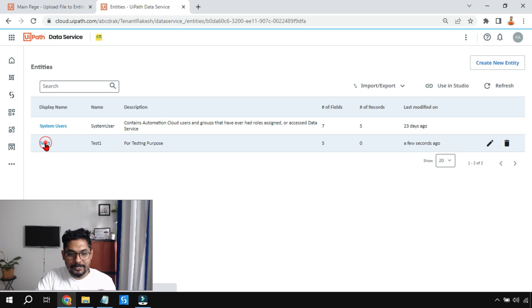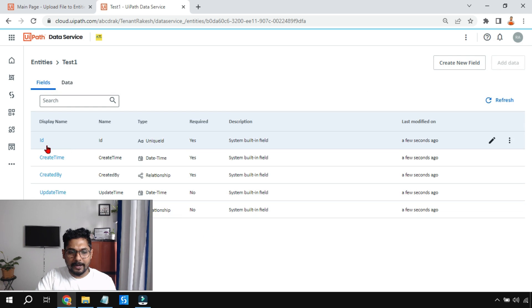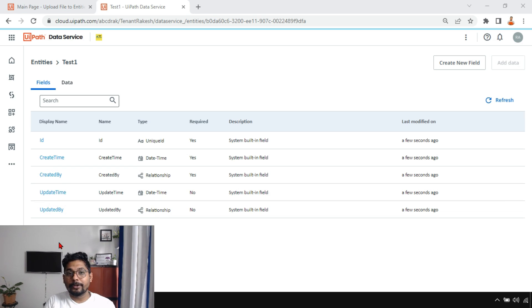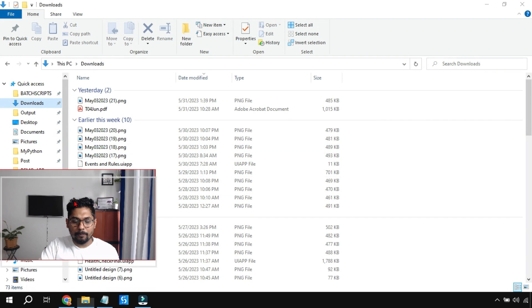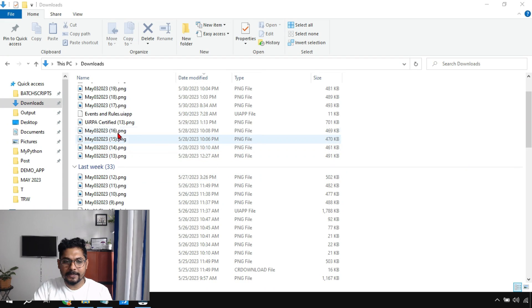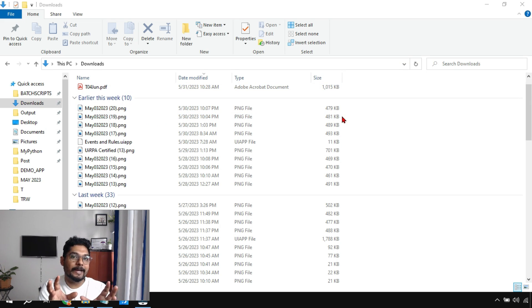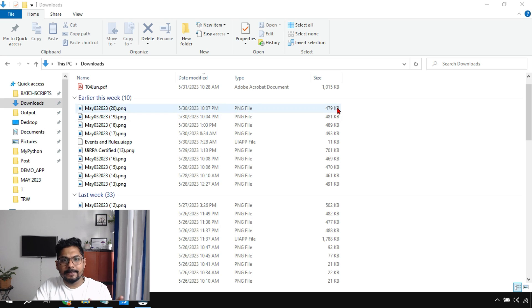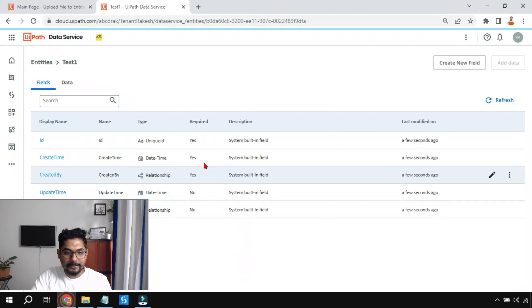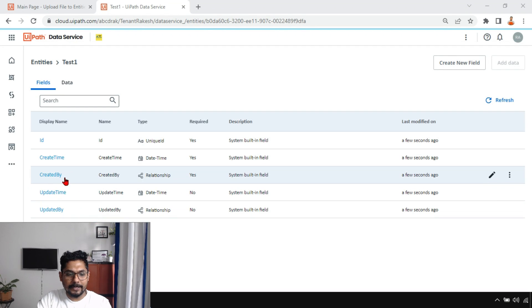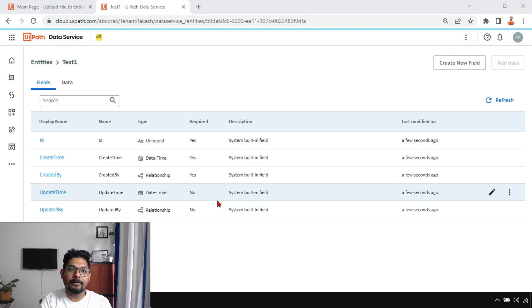Click on the entity name. You'll find fields like ID, create time, created by, update time, updated by. For example, think of your downloads folder — files have a name, date modified, type, and size. Similarly, when you create an entity, it has system-built default columns: ID, create time, created by, update time, updated by. These are called system built-in fields.